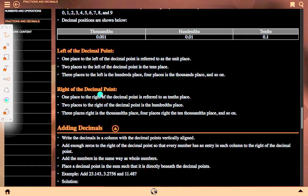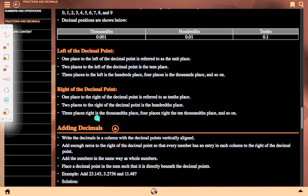Right of the decimal point: 1 place to the right is referred to as the tenths place. 2 places to the right is the hundredths place. 3 places to the right is the thousandths place. 4 places to the right is the ten-thousandths place, and so on.